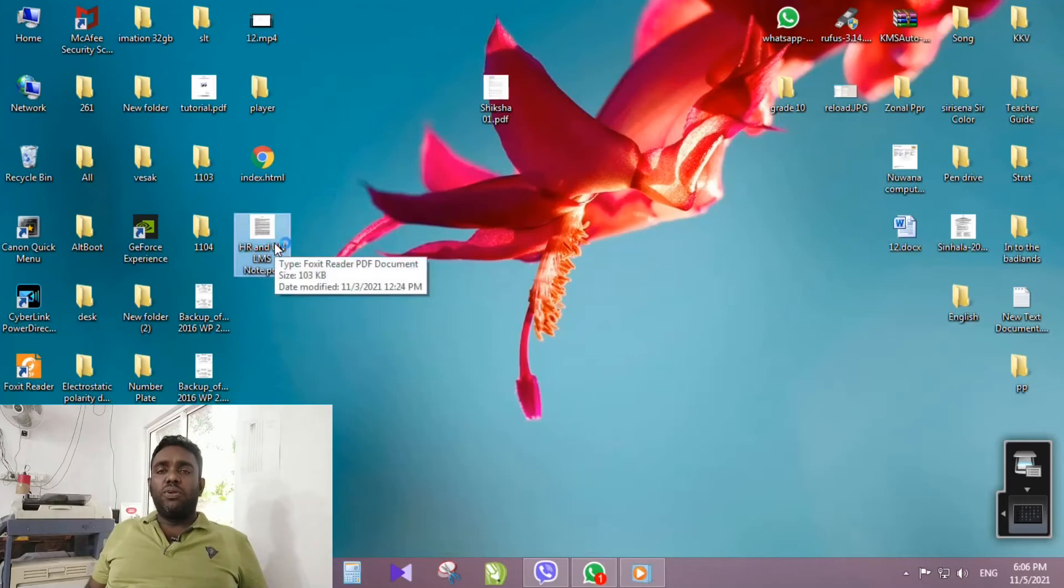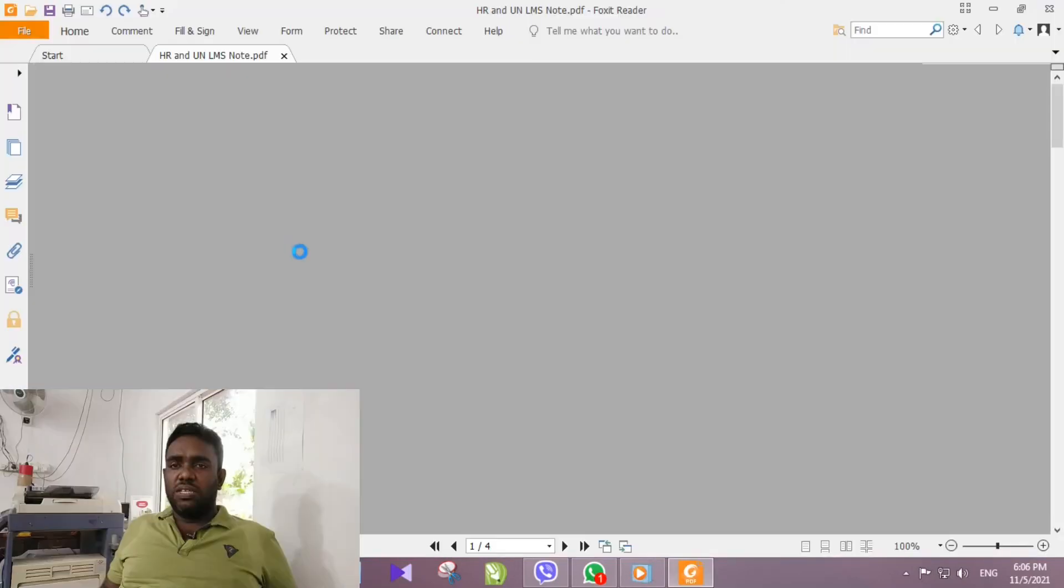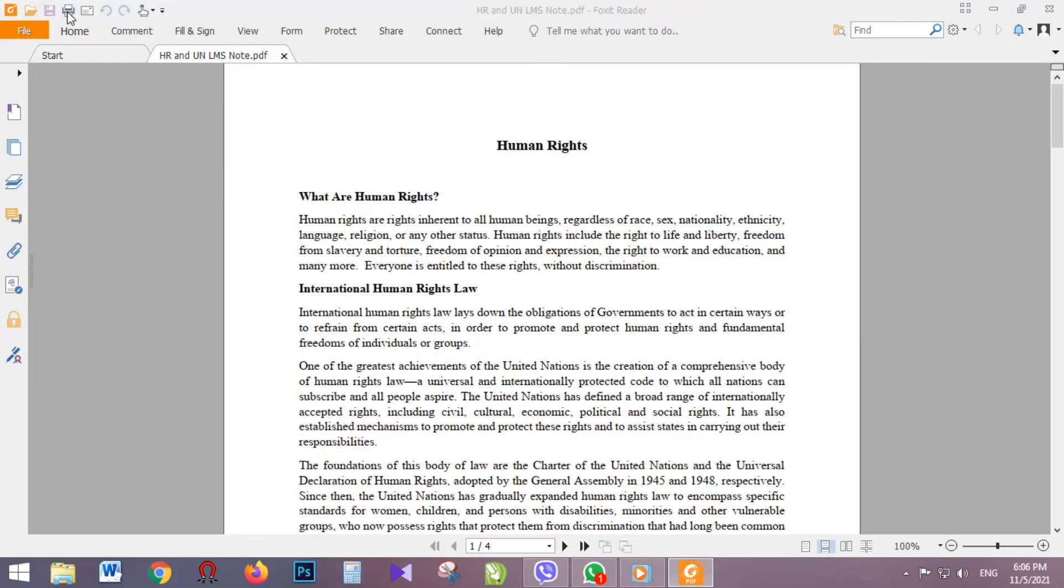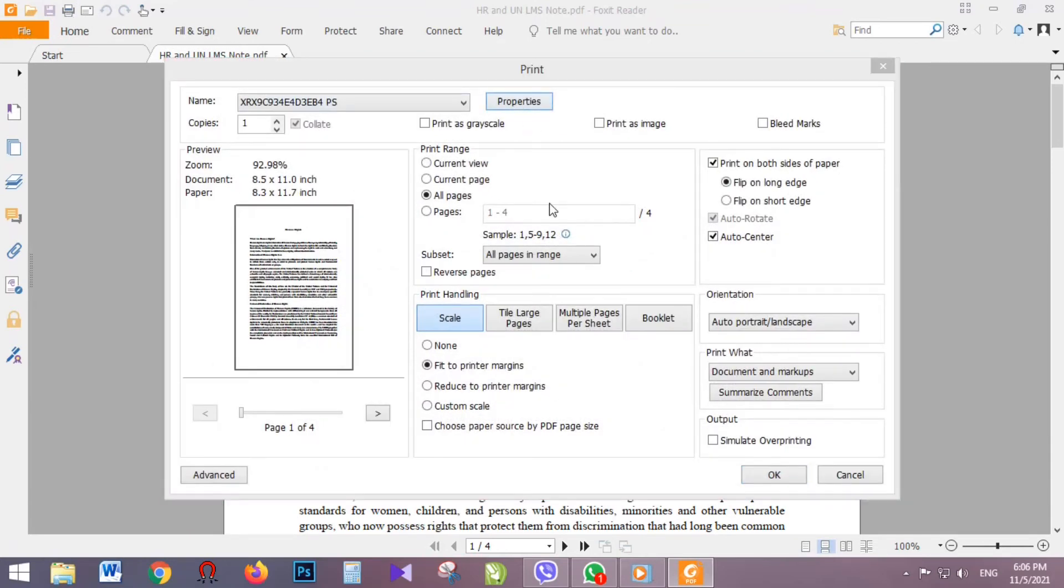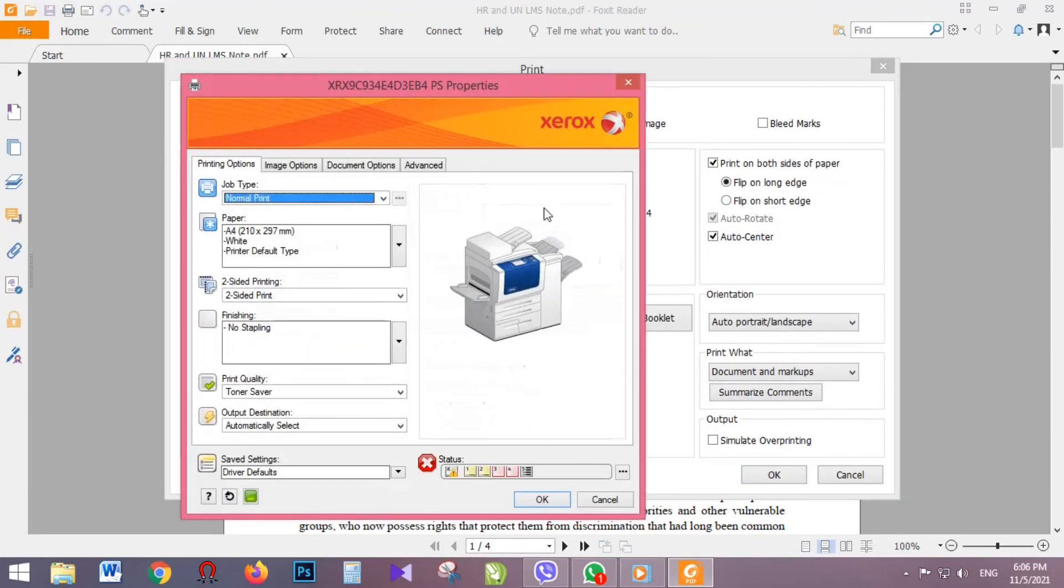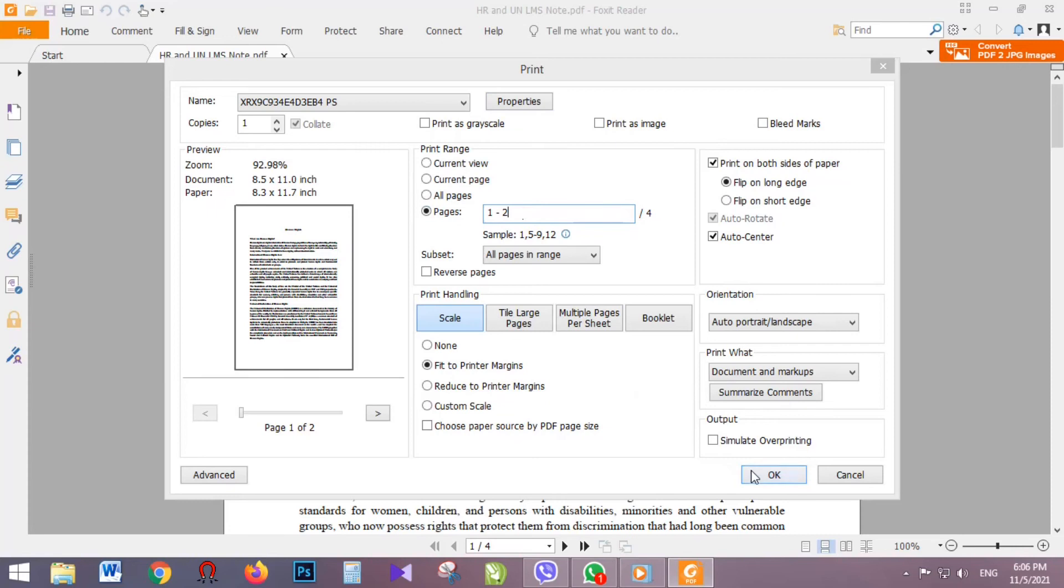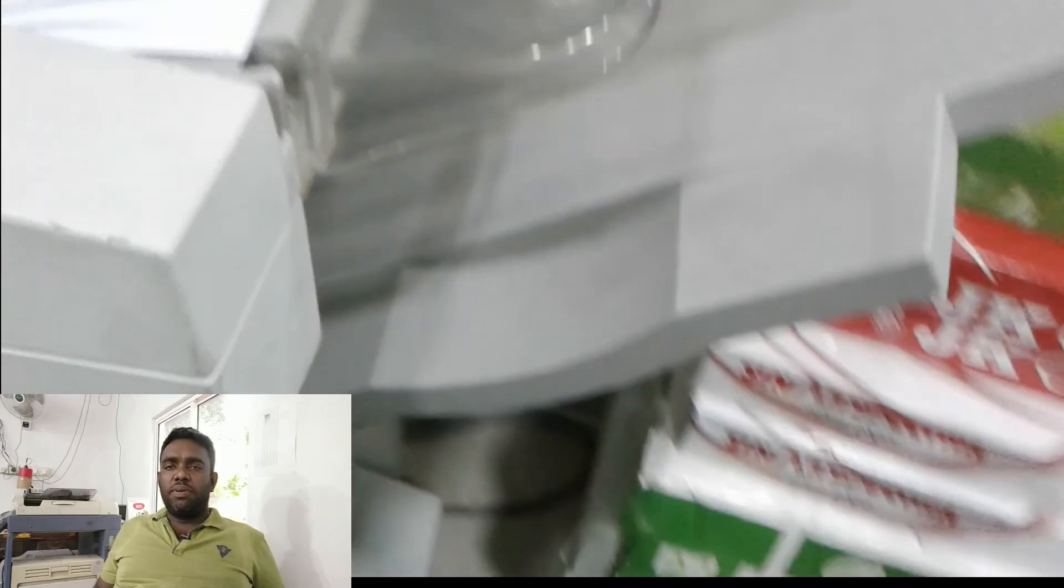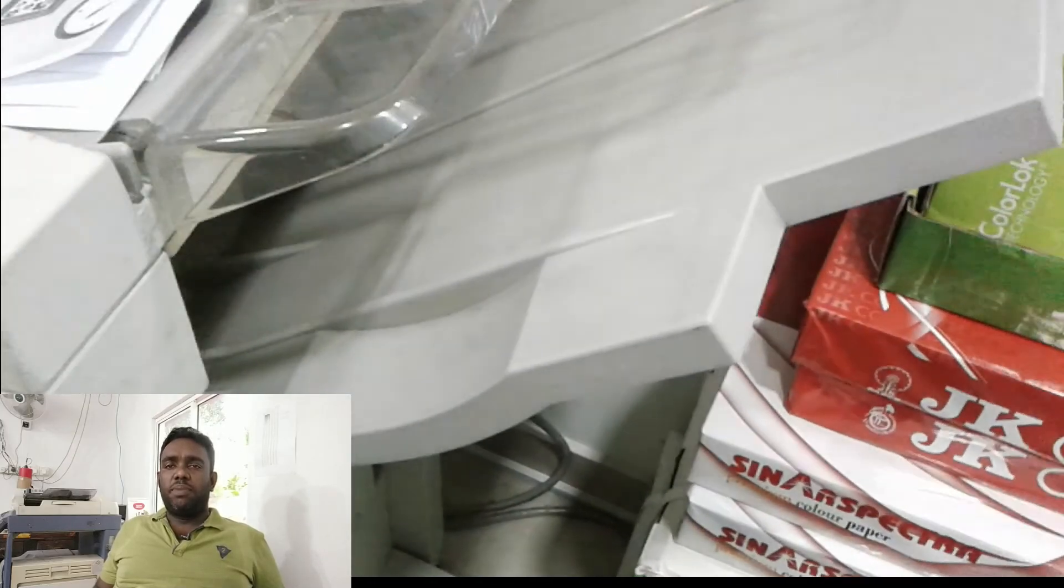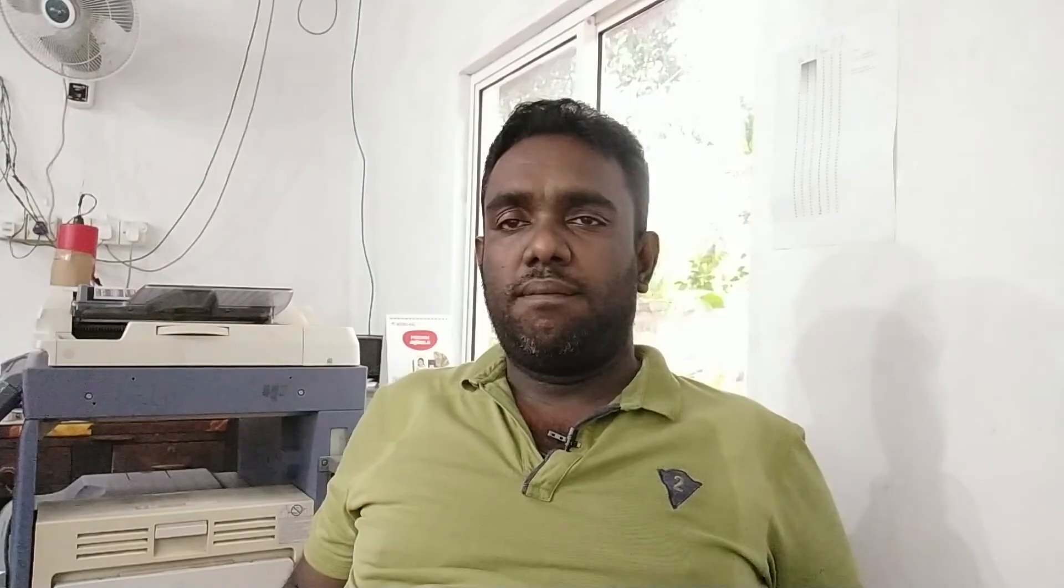Now I am going to print some documents to see whether change setting is applied. Now you can see paper is coming from paper tray 1. Thank you.